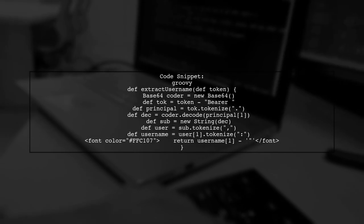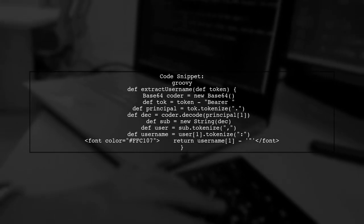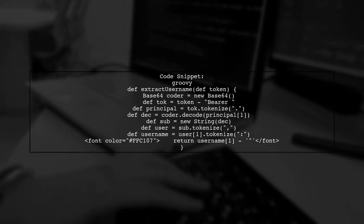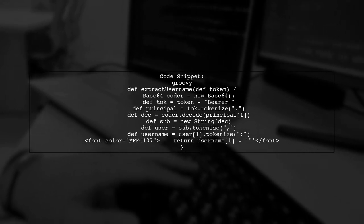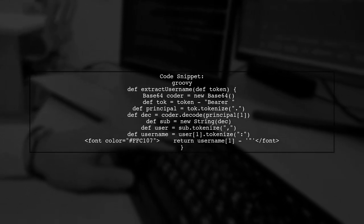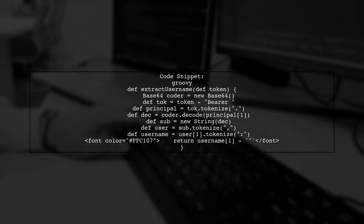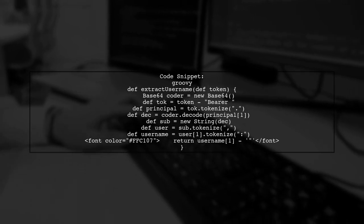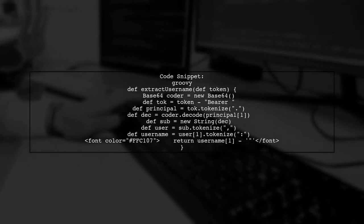The provided code decodes the token and retrieves the username. It works because the username is embedded in the token, which is Base64 encoded.